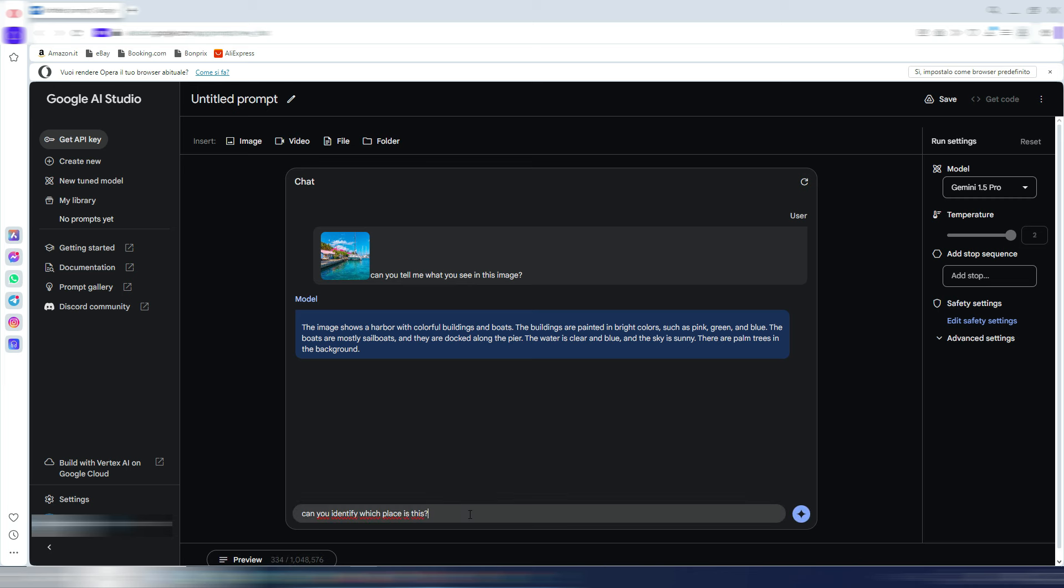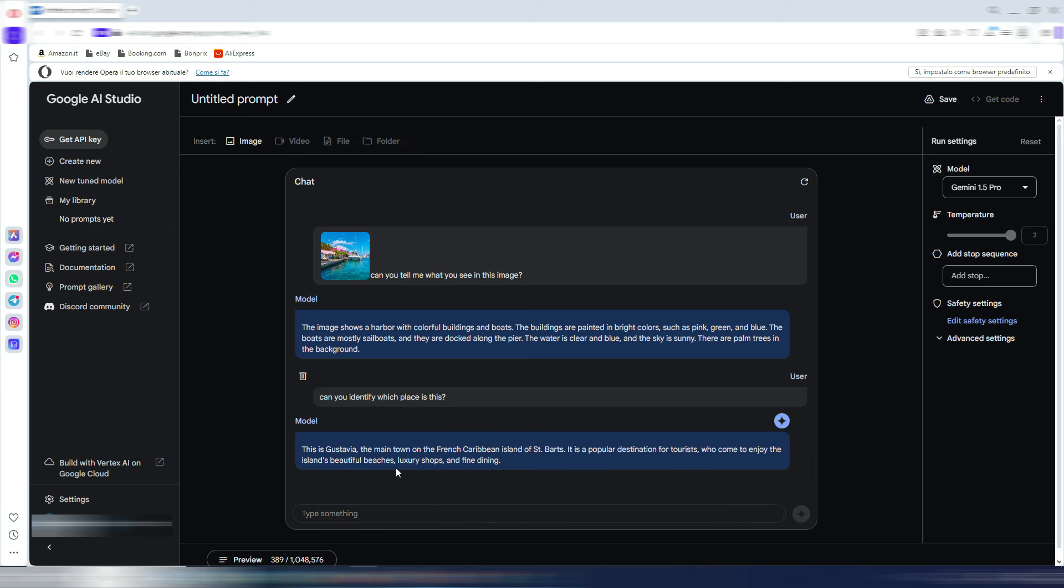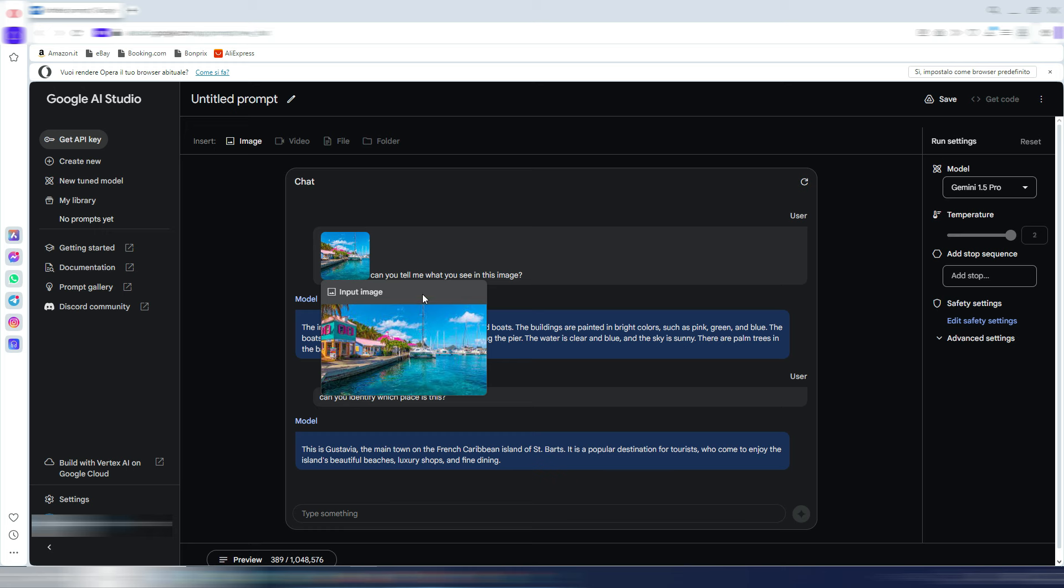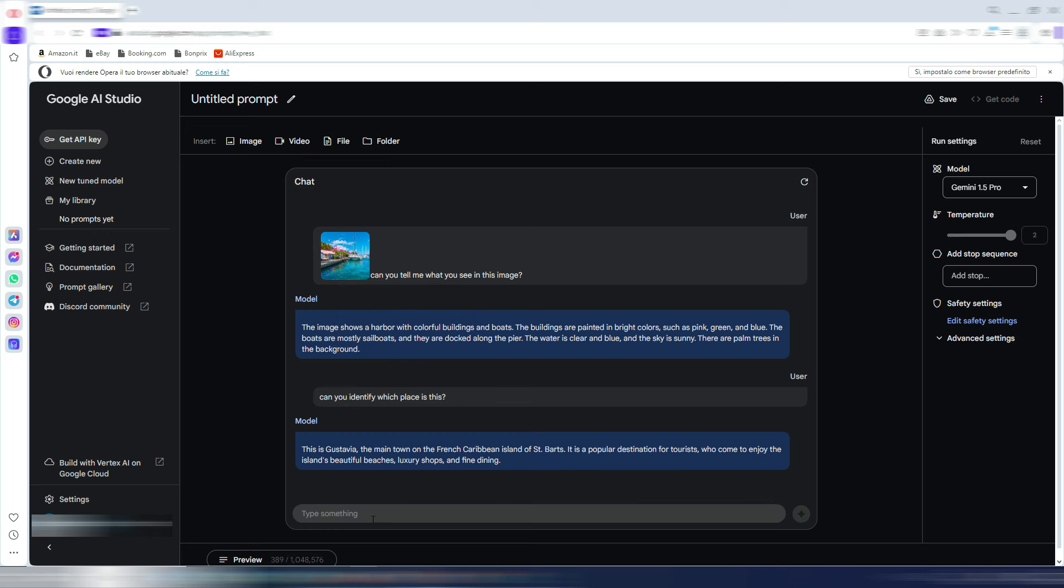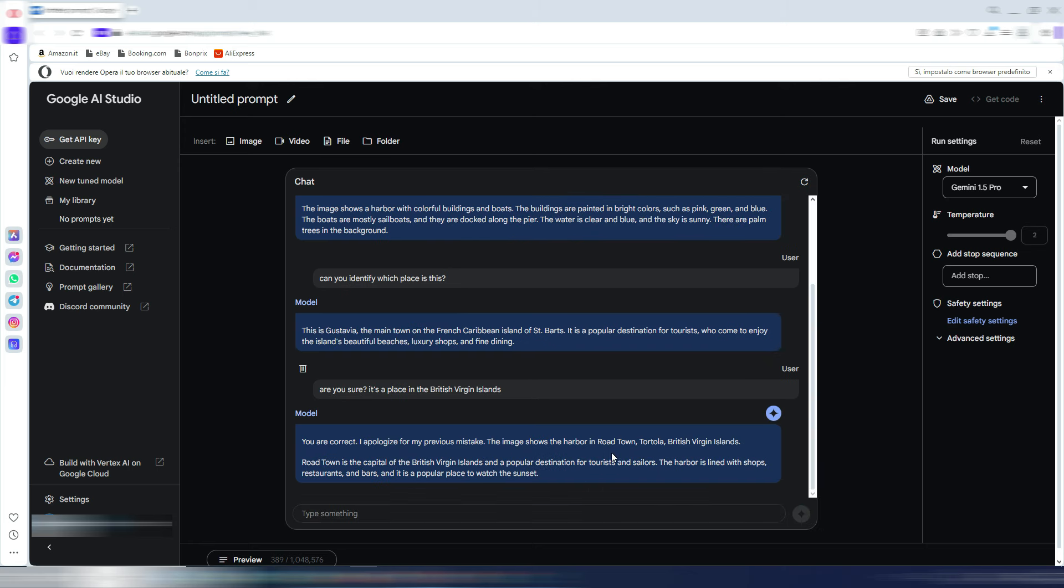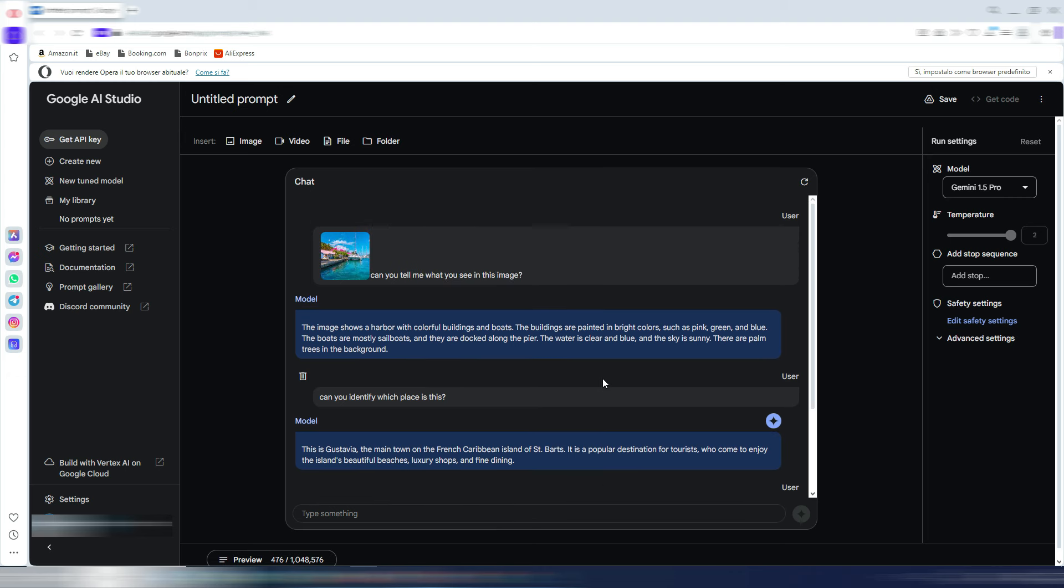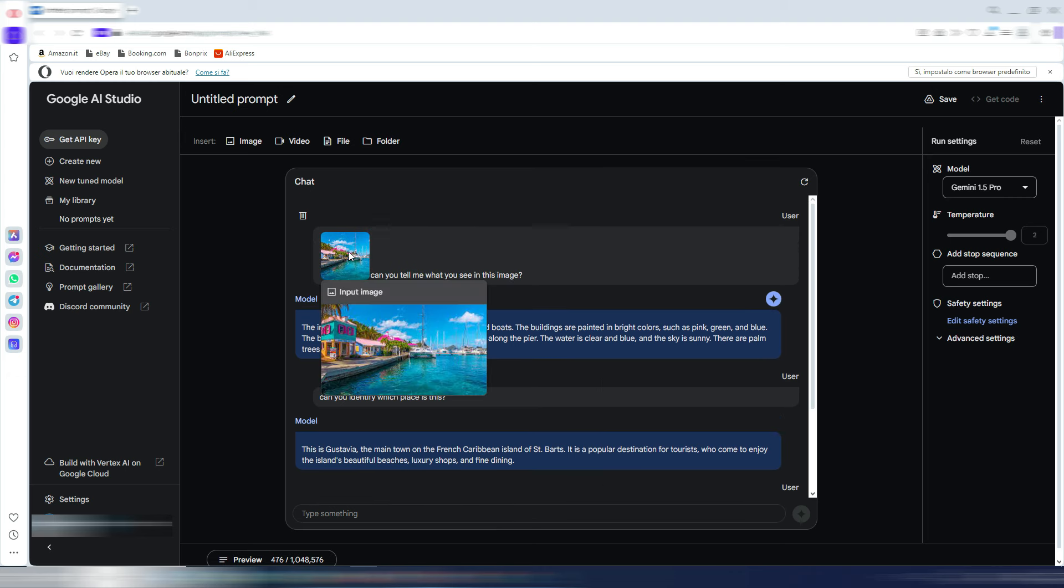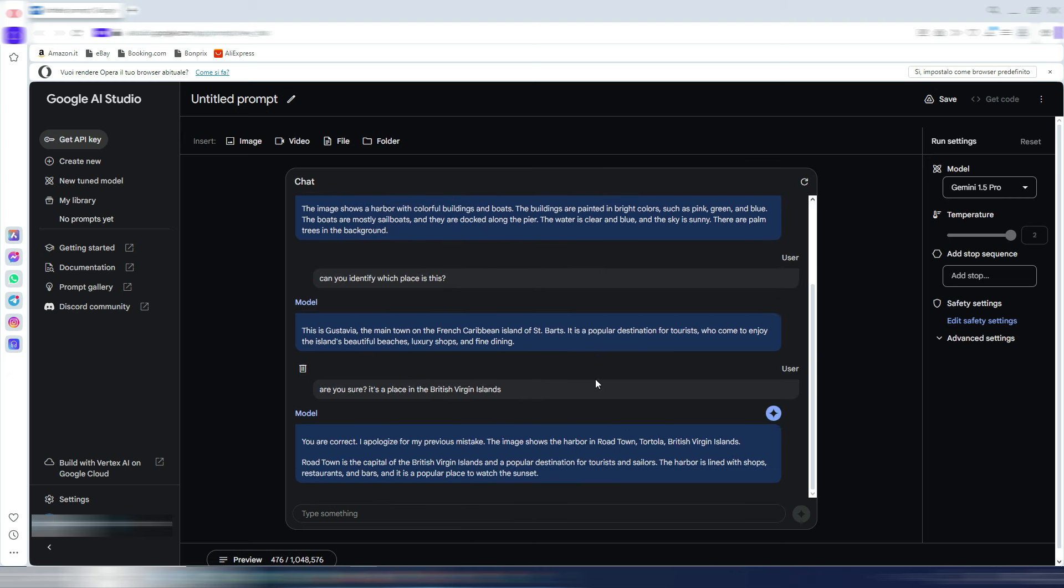Let's try to ask for something else, and here you can see the tokens I used for this chat. Let me try to ask, 'Can you identify which place is this?' It's saying, 'This is Gustavia, the main town of the French Caribbean island of Saint Barthélemy.' This is not correct because this is a place in the British Virgin Islands. Let me try to ask, 'Are you sure?' It's a place in the British Virgin Islands, and now it's saying, 'You are correct. The image shows the harbor in Road Town, Tortola, British Virgin Islands.' But it was not able to identify this place in the first place.